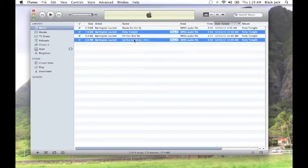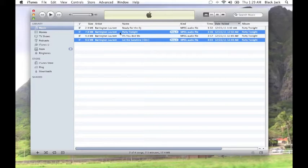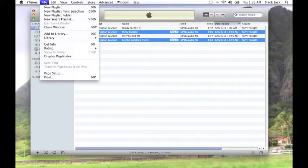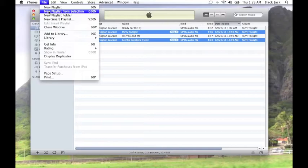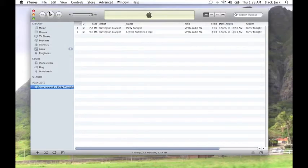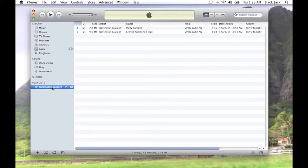Now I have two different tracks selected. Go to File, go to New Playlist from Selection. You notice that it made a playlist right here. Next thing you'll need to do is go to File, Burn Playlist to Disk.